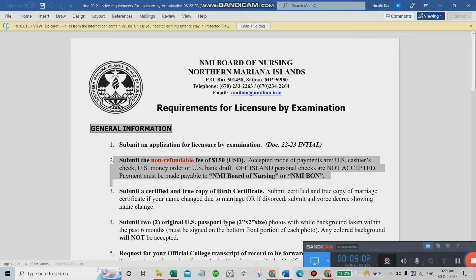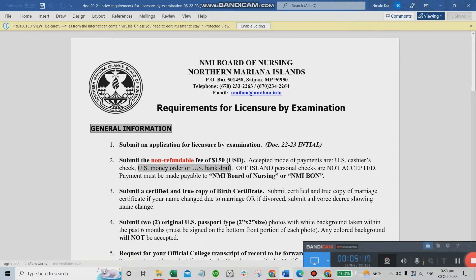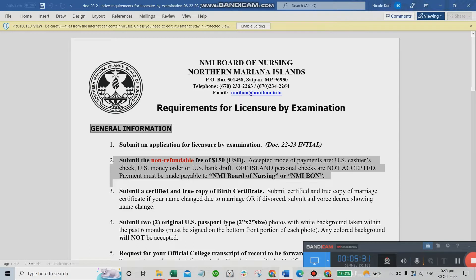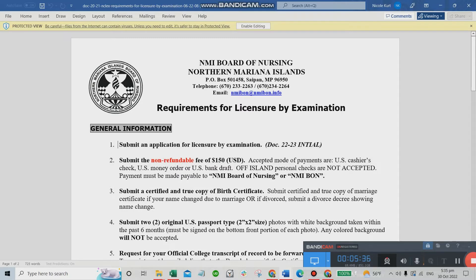What they require is a U.S. check — it says money order or U.S. bank draft, which is something you need to ask your bank about. To be safe, what I did was send a U.S. check — I asked a friend to help. So these items go together: your application form and your check.